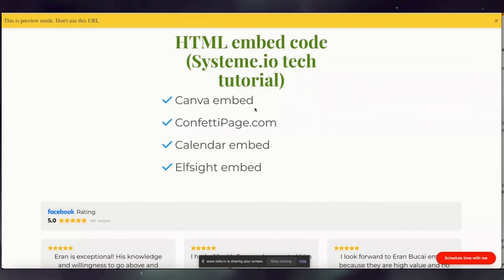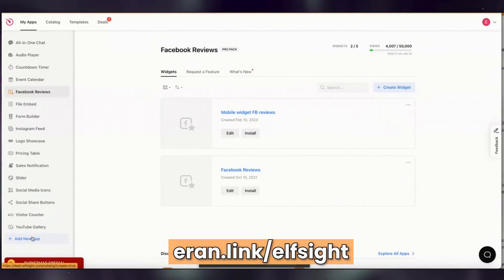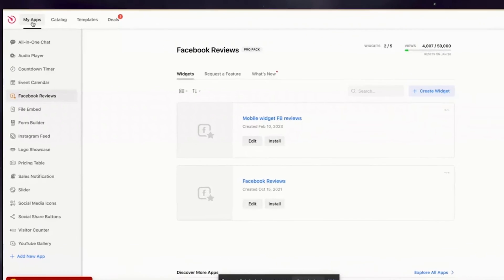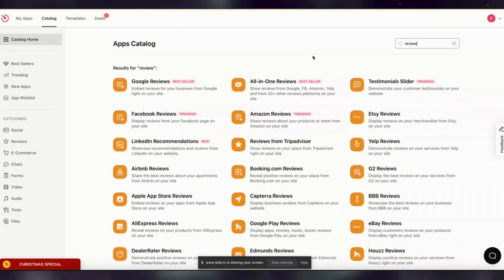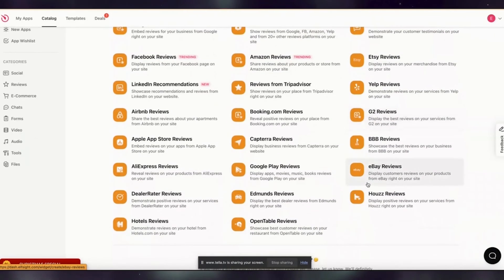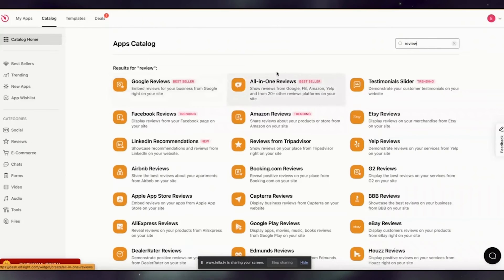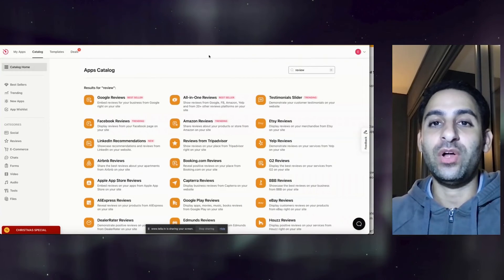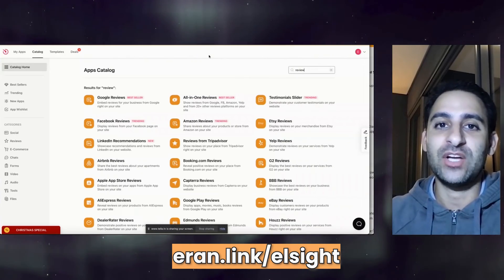You could do the same thing for other testimonials as well, if you have your testimonial hosted in other places. So if you go to aran.link/Elfsight, you can actually go to the apps and see what apps are available. Click on explore all apps, search for the word review, and you will notice that there is Google reviews, LinkedIn recommendation, Airbnb reviews, booking.com reviews, Capterra reviews, and so on. So there's a lot of different review platforms you can pull information from. I obviously use Facebook reviews, so that's why I have all of that. If you want me to do a tutorial on Elfsight specifically, leave a comment with the word Elfsight.